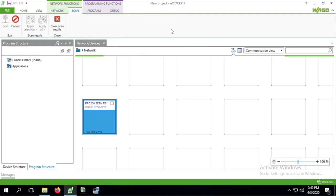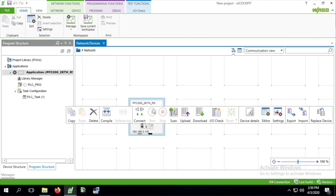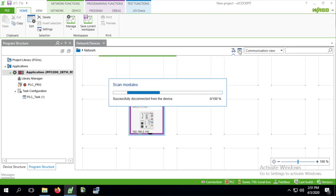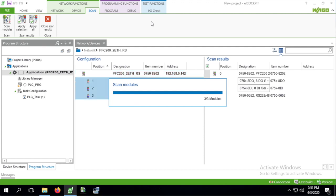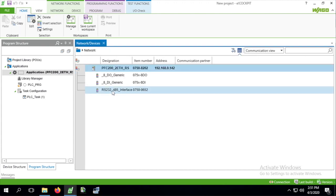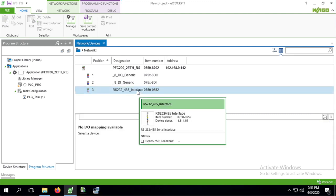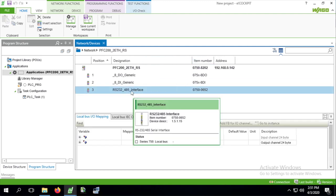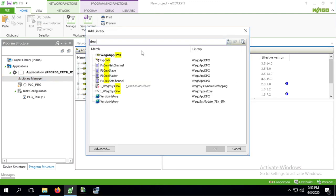Next we start a new project in e-Cockpit and do the normal setup for our 8202. Make a note of the 750652 module interface name as we're going to need that later. We also need the WAGO app DMX library which contains the master function block, so we add that to the project.